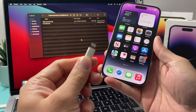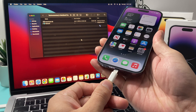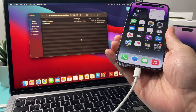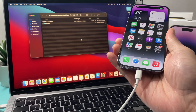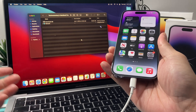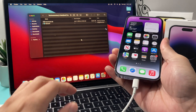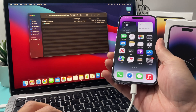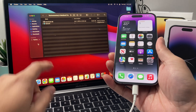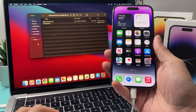So we have our computer here. All you do is take the charging cable, plug it into the phone, and then take the other end and plug it into your MacBook or PC if you're using iTunes. Either way it works. This is a newer Mac, so it uses the Finder app now — it doesn't need iTunes any longer.